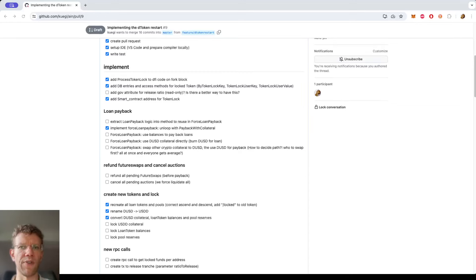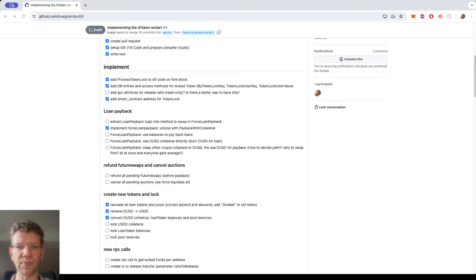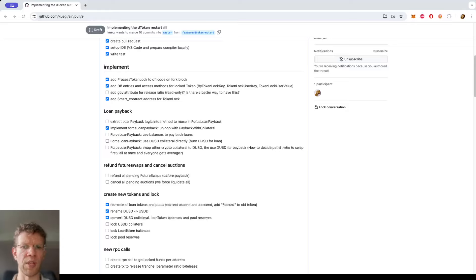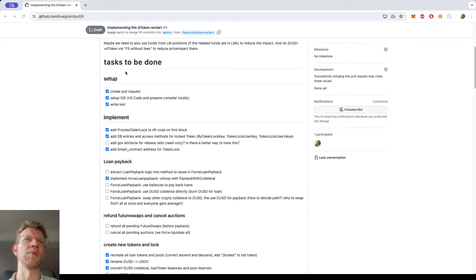Coding update number 5. A lot happened so let's quickly go through it. I try not to go too deep because anybody who wants to go deeper can just look at the pull request where all the code is. I managed most of it already on Saturday but had a pretty busy weekend, so I didn't do a video. Now I have time to do some catch up.